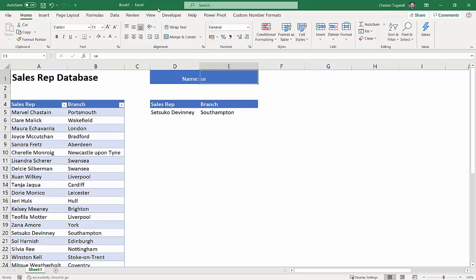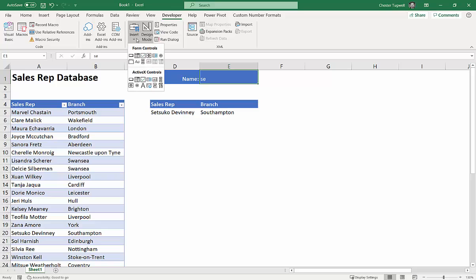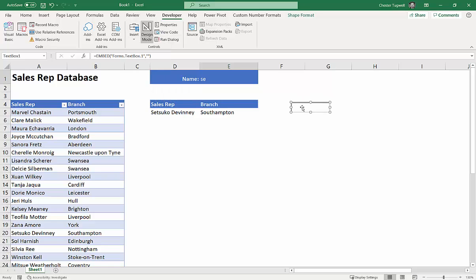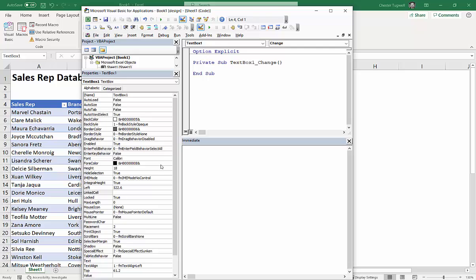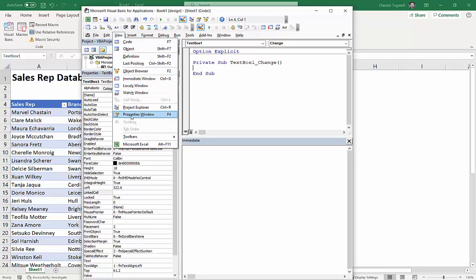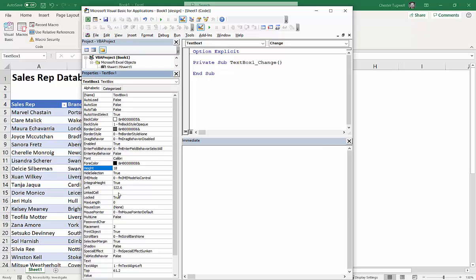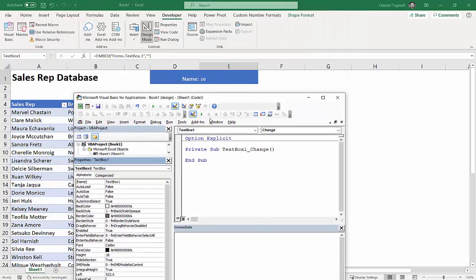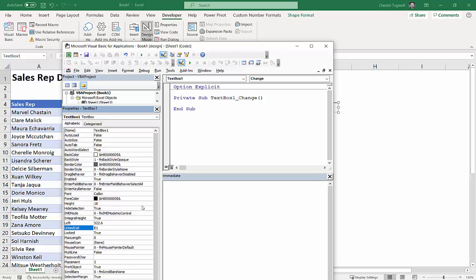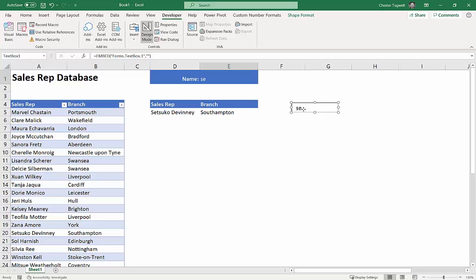The formula is in cell E1. To get real-time filtering, go to the Developer tab, click Insert, and add an ActiveX TextBox control. Click to draw it on the sheet wherever you like. We need to link whatever is typed in this text box to cell E1. Double-click the text box to open the Visual Basic for Applications editor. In the Properties window — if it doesn't appear, go to View > Properties Window or press F4 — find the property called LinkedCell and type E1, then press Enter.